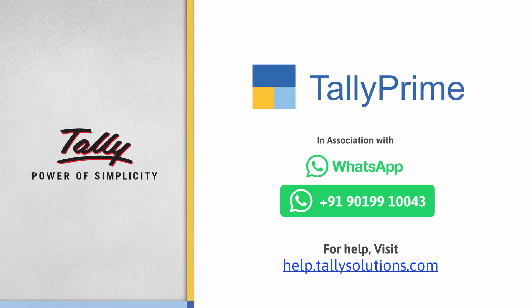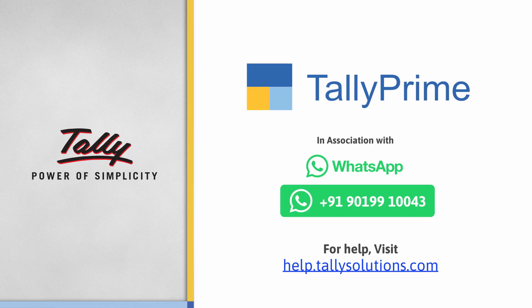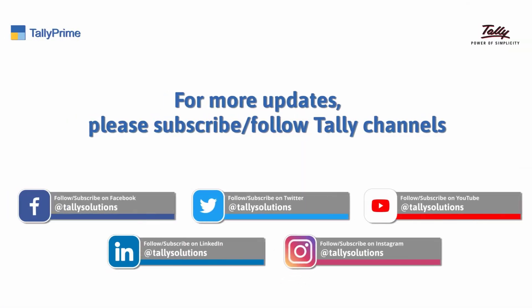To know more about Tally Prime features, visit help.tallysolutions.com. Subscribe to the Tally Solutions channel for the latest videos.